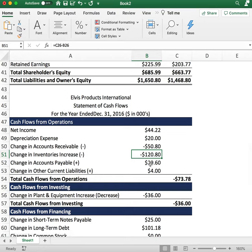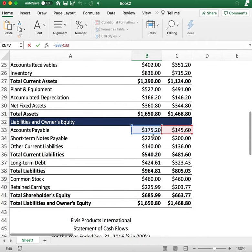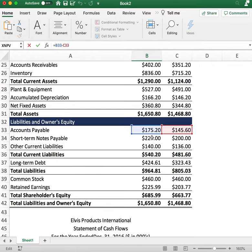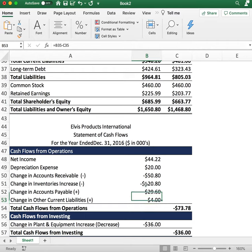The next line item is the change in accounts payable. We want to add this — you'll find it on the balance sheet. In 2016, accounts payable increased. This represents money received from customers for services or goods not yet delivered, so it's a liability, but we've already received the cash. That's why we add it to cash flows from operations. The same goes for other current liabilities — we received $4 of additional cash we're still liable for.